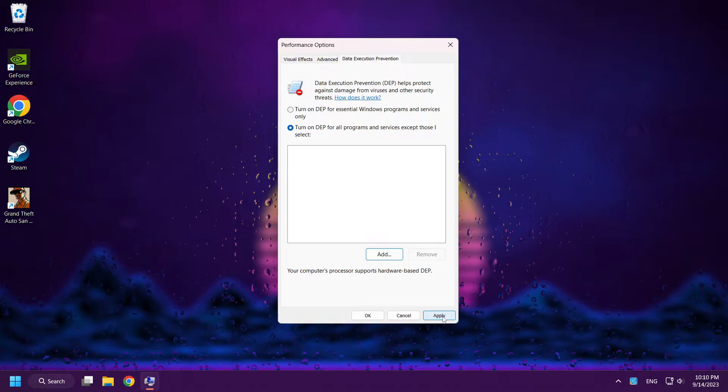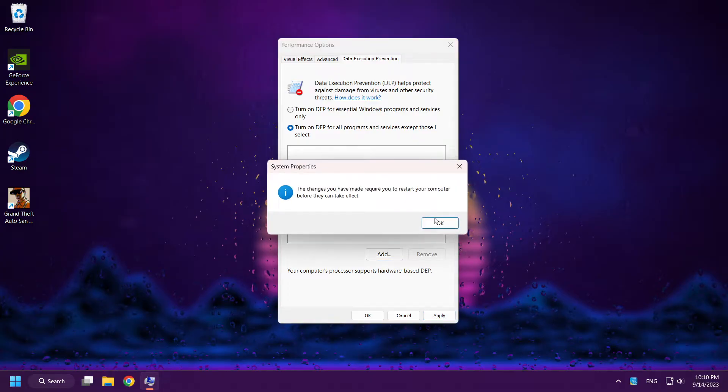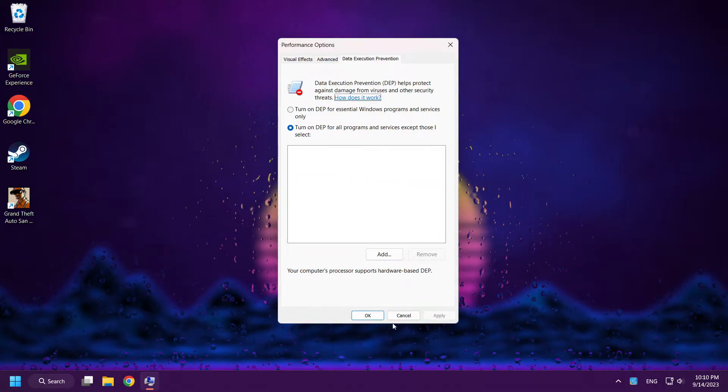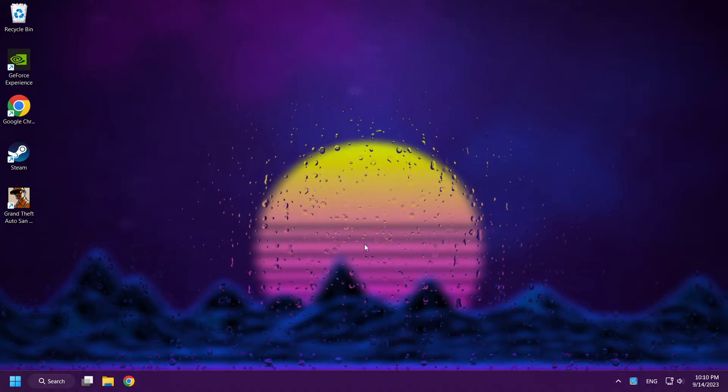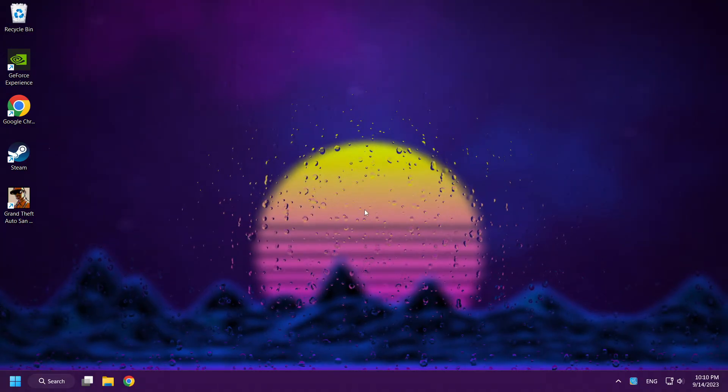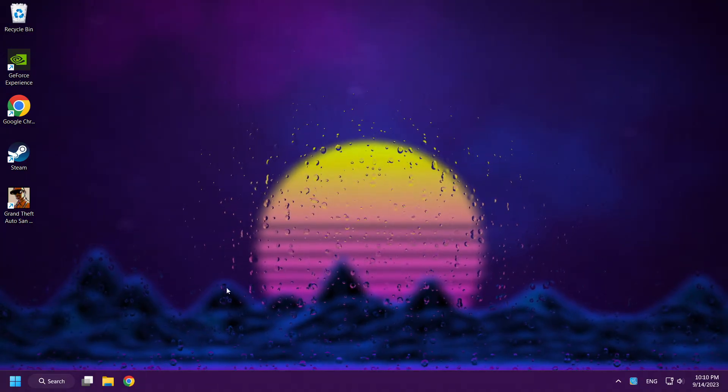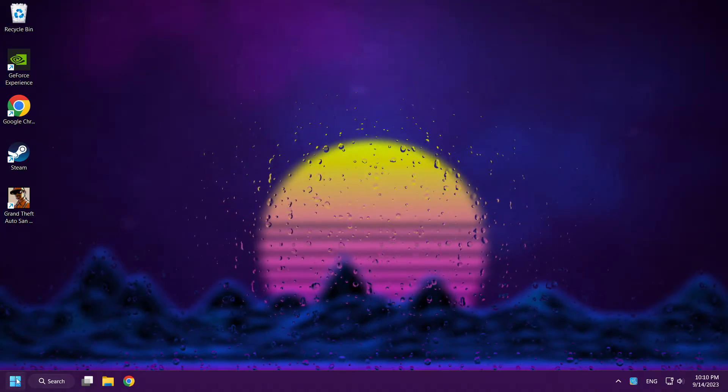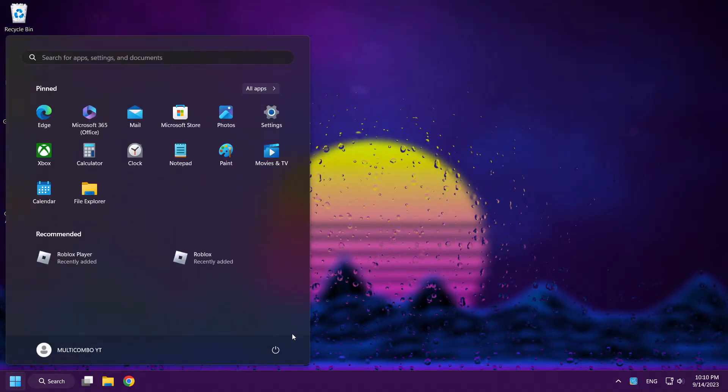Apply and OK. Apply and OK. And restart your PC.